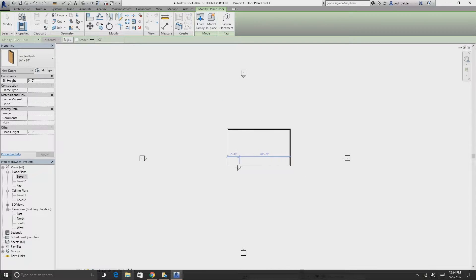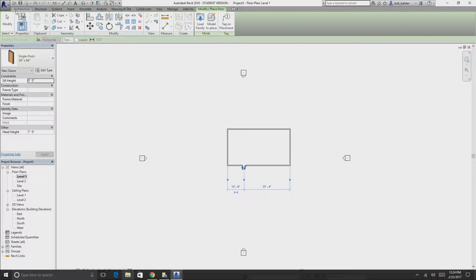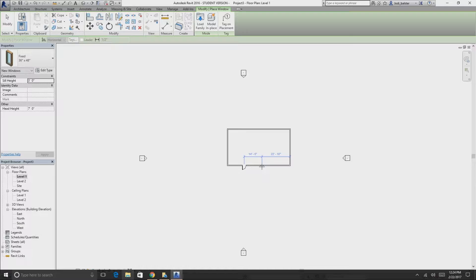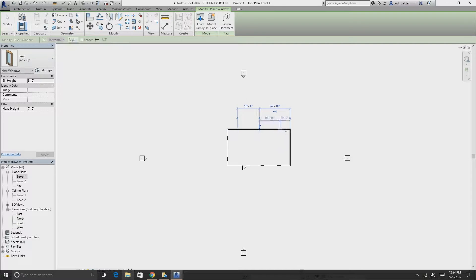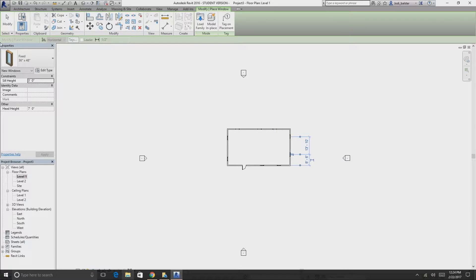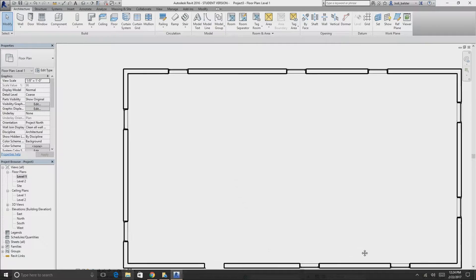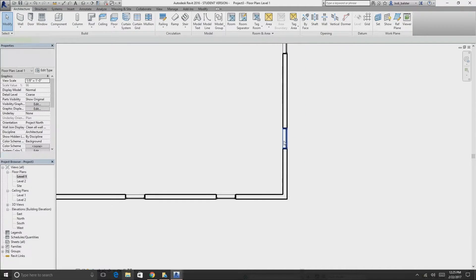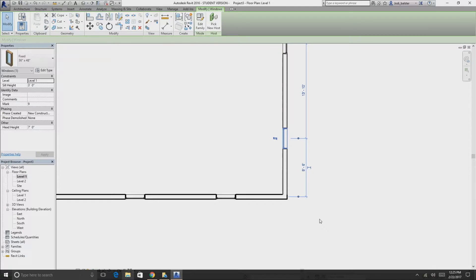Go back up to Architecture and add a door, then select windows and add a couple. Remember to make sure your windows are on the exterior side of the wall. If they're not, select the window and press Spacebar to change the orientation.